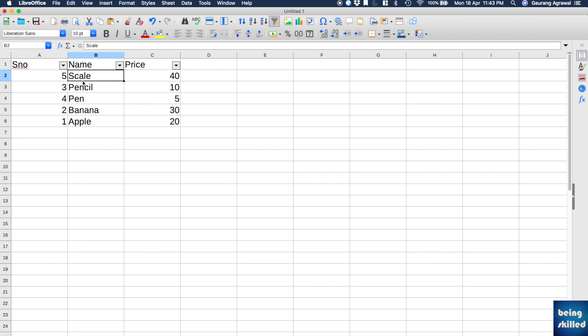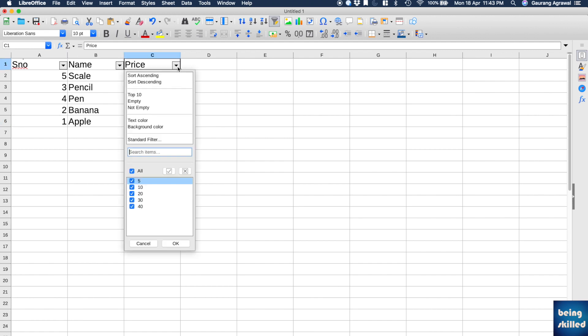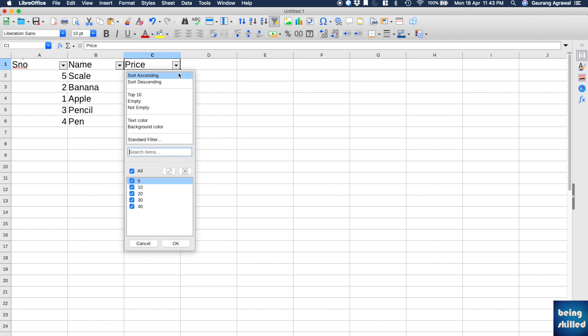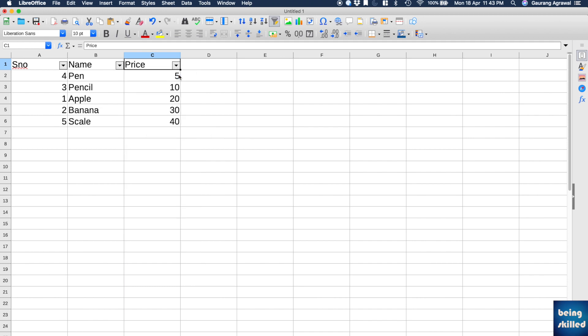Or we can have ascending in terms of numeric value. So 40 is the largest value, so it will come on top. And if you will have that as ascending, then the smallest figure will be on the top. So this is how you sort.